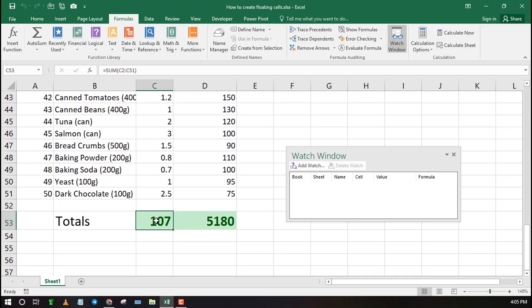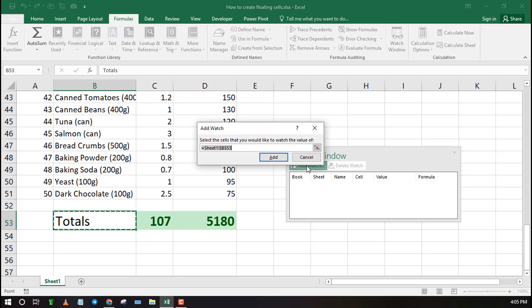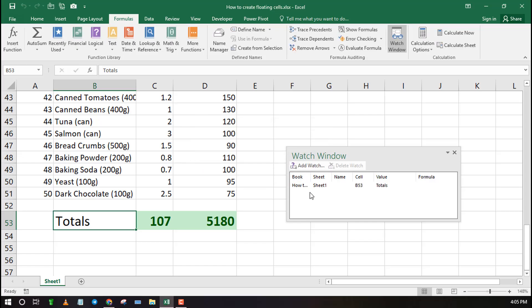On this Watch Window, you can add as many cells you want to float as you scroll. Just click on Add Watch, then select a cell, and click OK. Repeat this same procedure to add more cells.